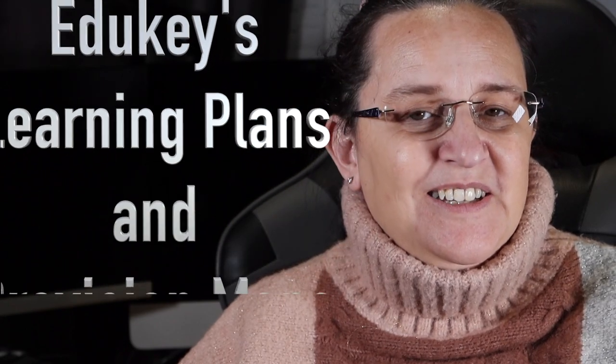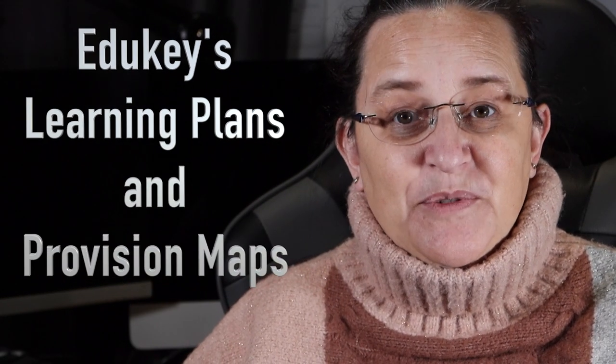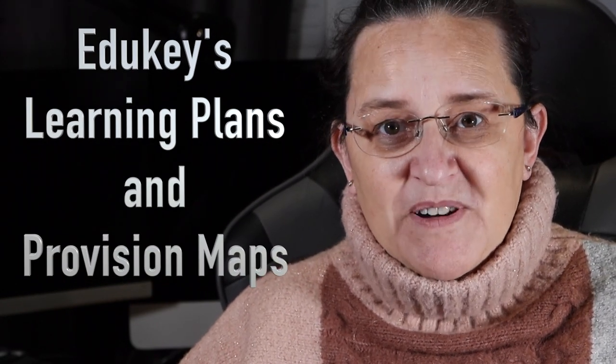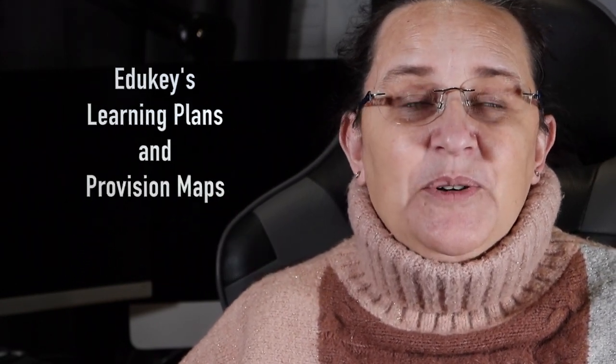Hi everyone, welcome back to Sensible Senko and yet another video in the series. So this week I thought we'd have a chat about EduKey's learning plans and provision maps. Why you might ask? Well, because I constantly get tagged into that one on Facebook.